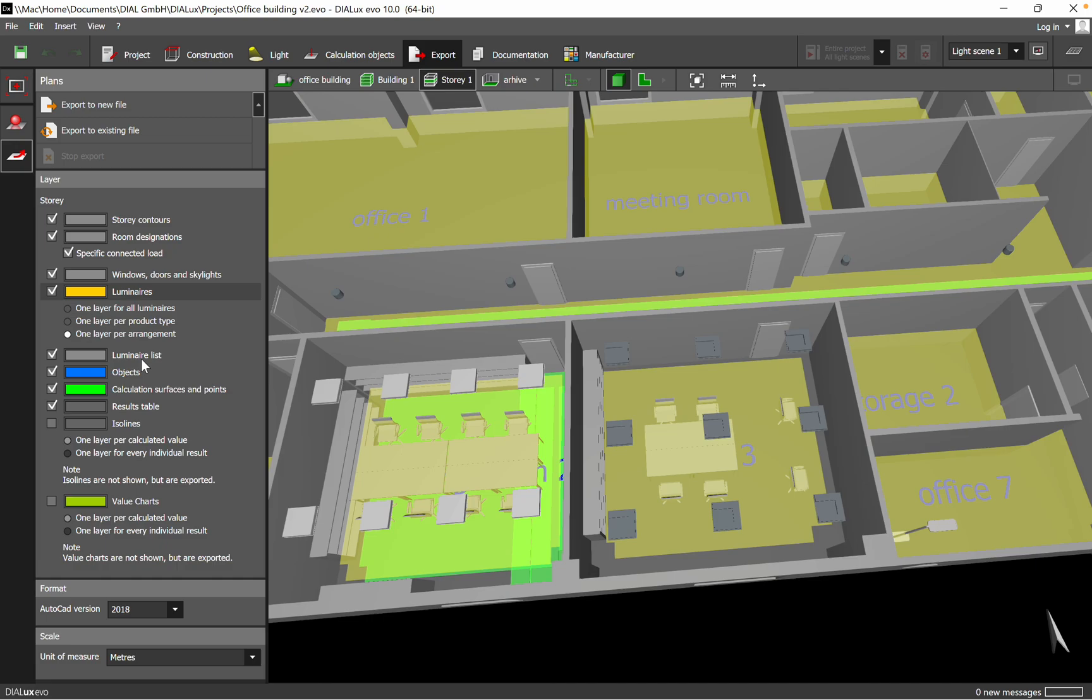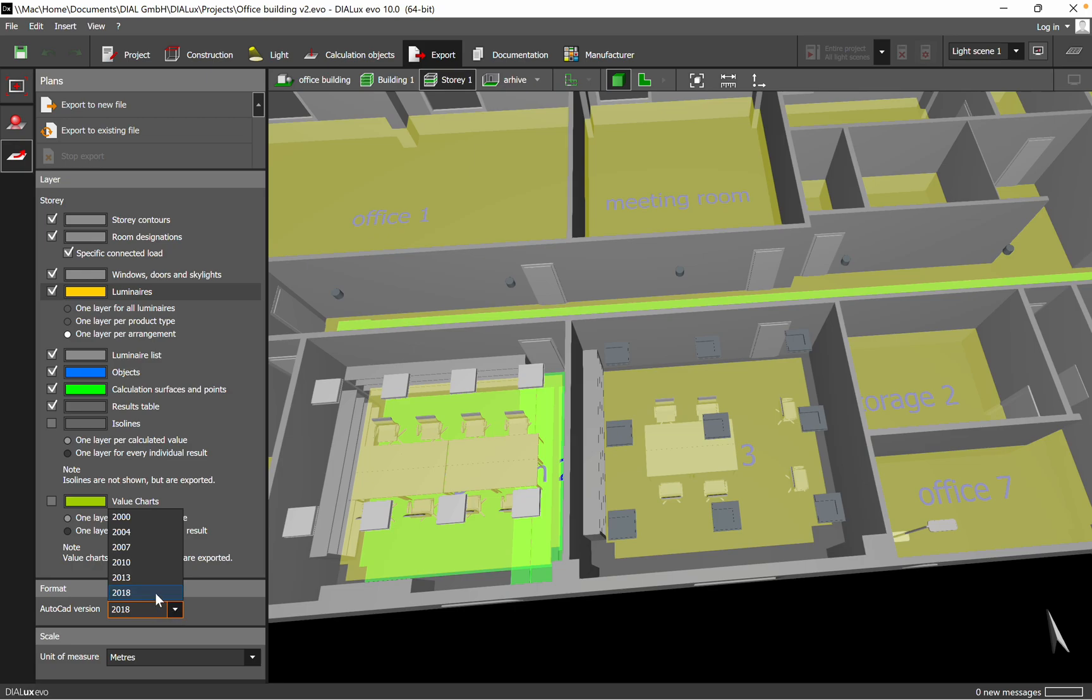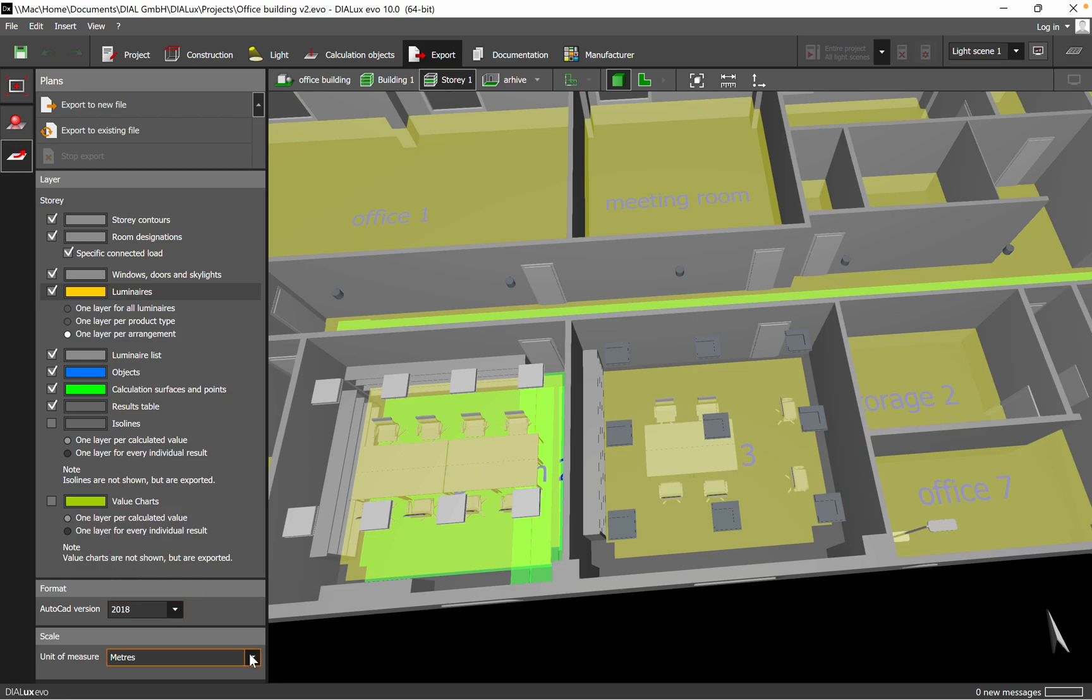Everything can be exported, and then you can choose based on your AutoCAD version that you are using for electrical design. You can export up to 2018, from 2000 to 2018, so that should be fine.